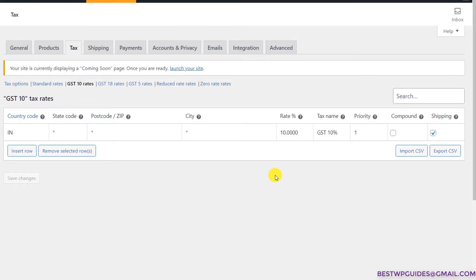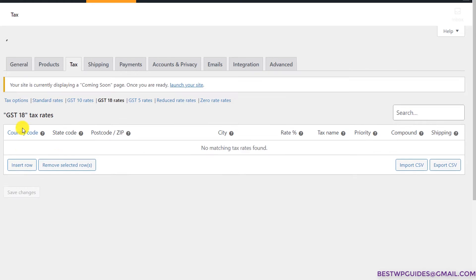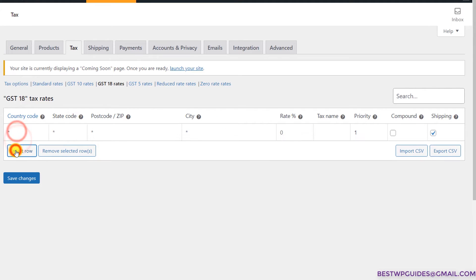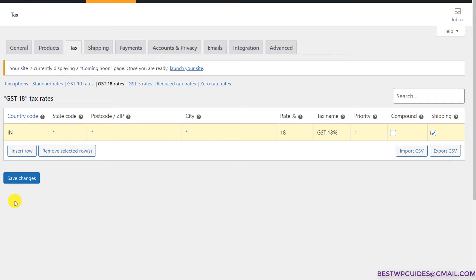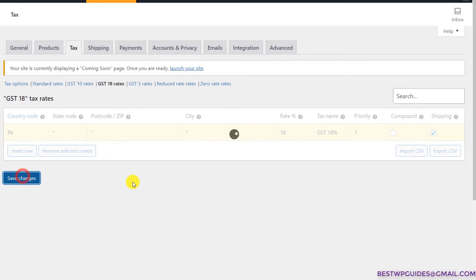I recommend keeping the shipping option ticked — if you don't want tax applied, you can change it in the shipping options. Then go to GST 18% and similarly set the tax rate: click Insert Row, put your country code, enter 18%, name it 'GST 18%,' and click Save Changes.